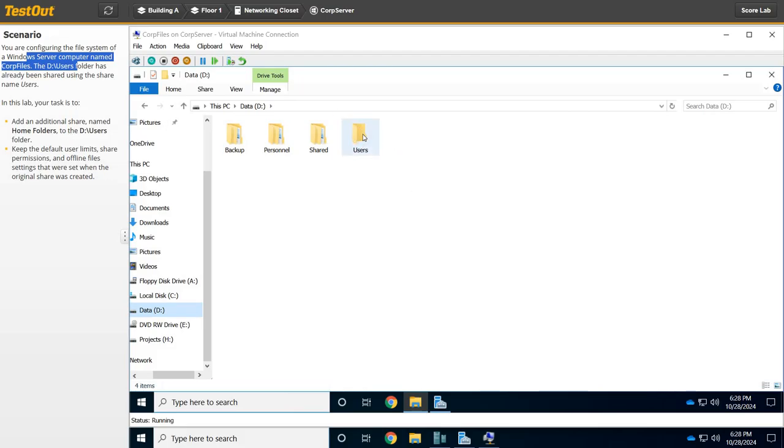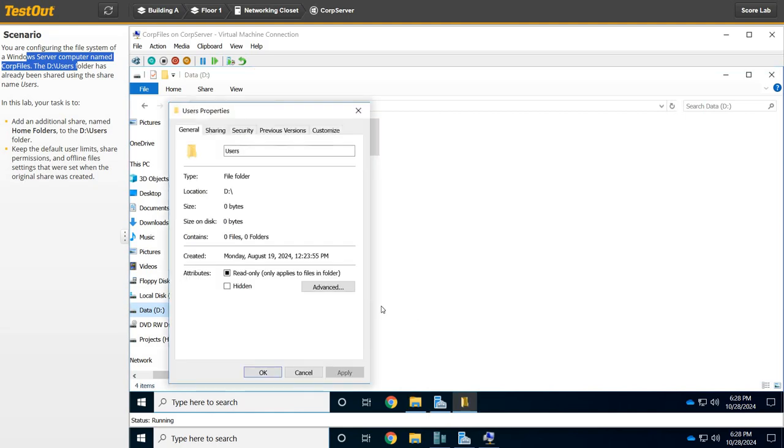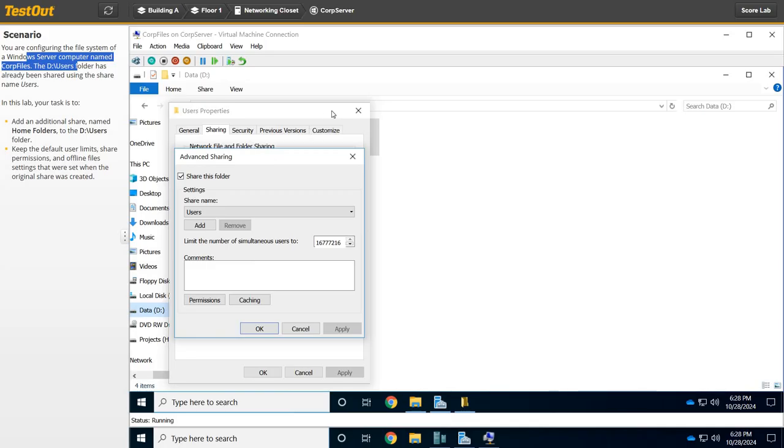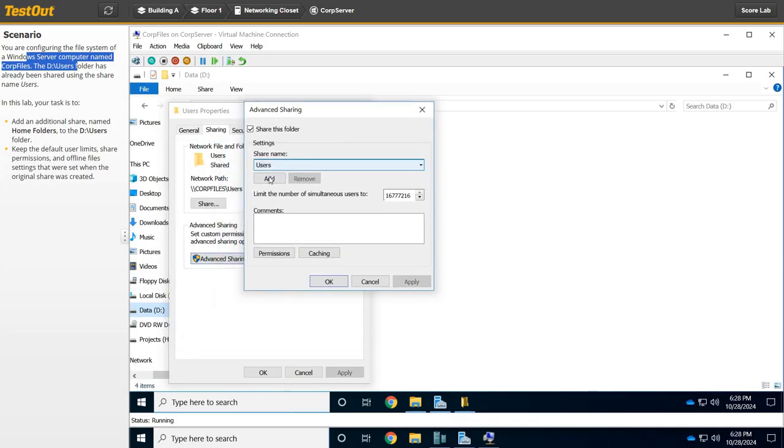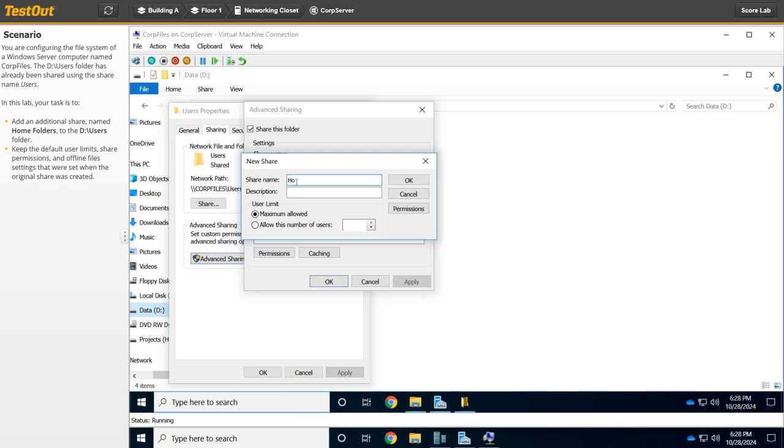So now we need to add an additional share. We're going to right-click on it, go to Properties, then go to Sharing. We can see that it is already shared. So that is the network path. Backslash backslash or whack whack CorpFiles backslash Users. We're going to hit Advanced Sharing, and right here we're going to add a second share name to Home Folders or change it to Home Folders. Shouldn't say second one. Home Folders.